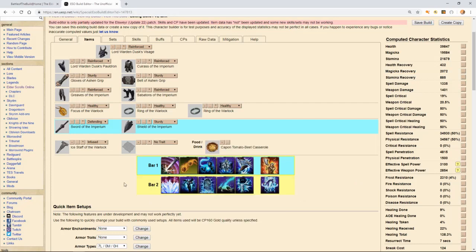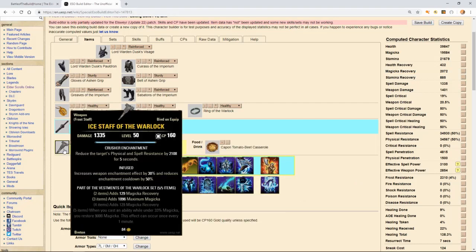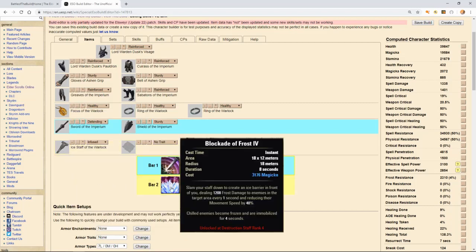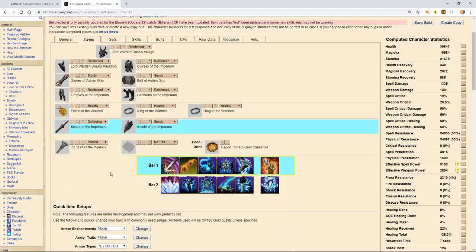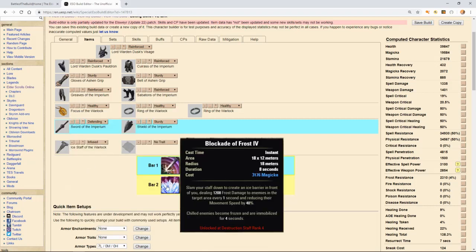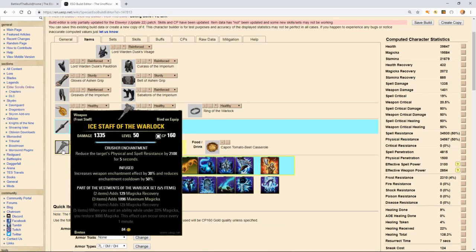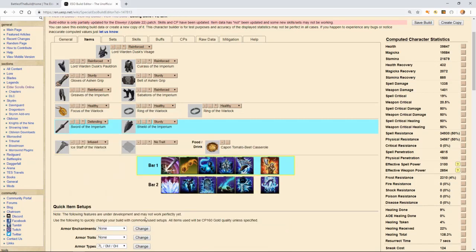On our back bar, like I said, we're running an infused ice staff with the reduced physical trait for reducing the boss's resistance by an additional 2100. We're coupling that with blockade on the back bar. It will immobilize enemies, but that's not what we're running it for. We're primarily running it so that we can have large uptimes on the back bar glyph.